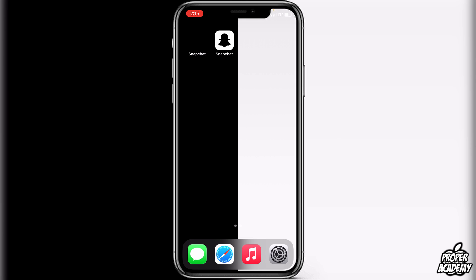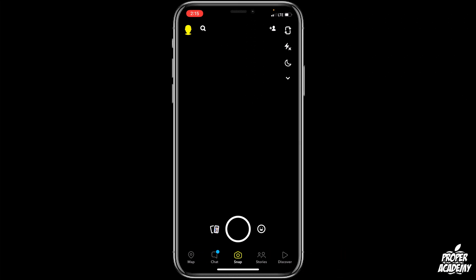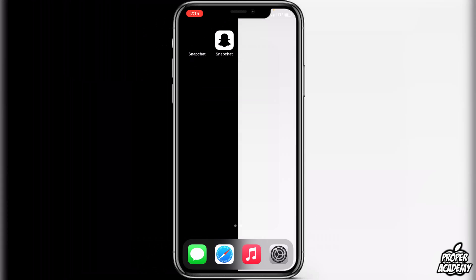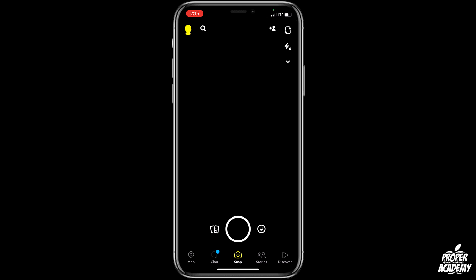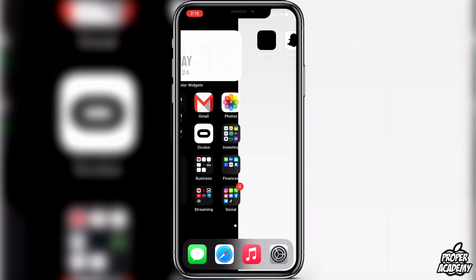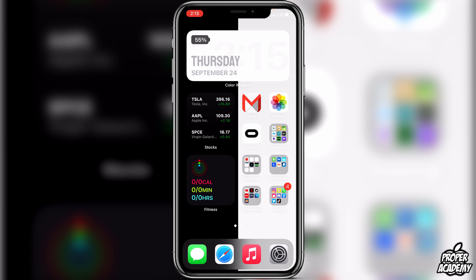Once done, exit out and you'll see your Snapchat application right there as the black and white version. If you click on it, it opens directly to Snapchat — it does not open Shortcuts first. I really hope I was able to help you guys get your icons to open right to the application without going through Shortcuts. If this was helpful, be sure to leave a like and subscribe for more content. Thanks for watching.